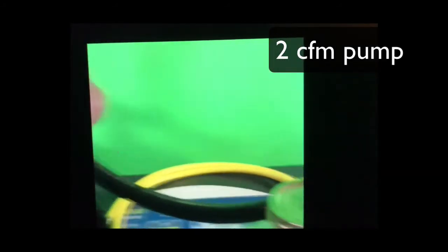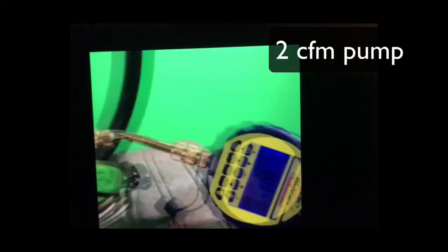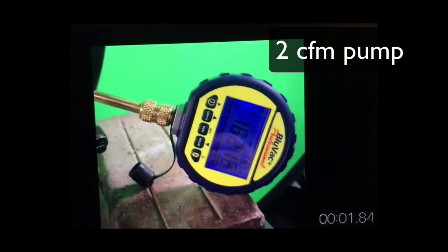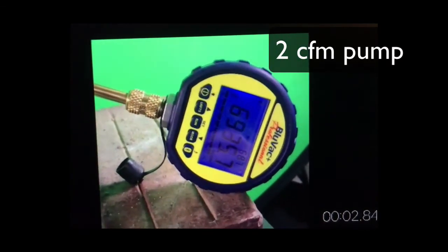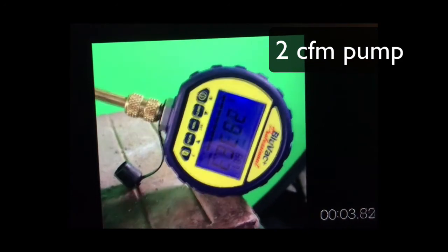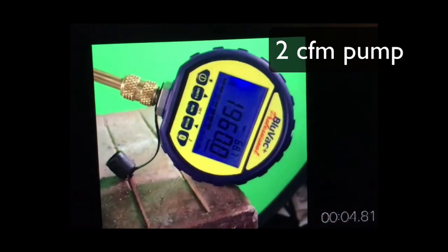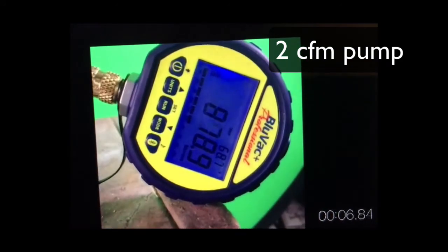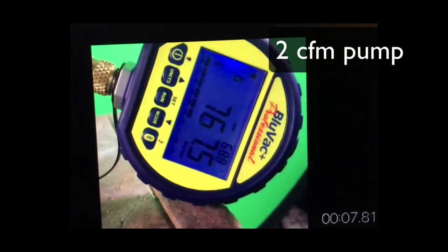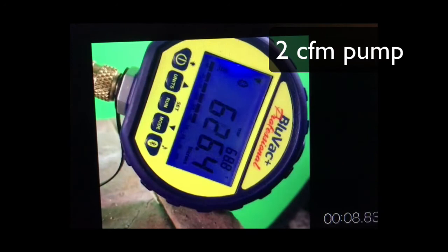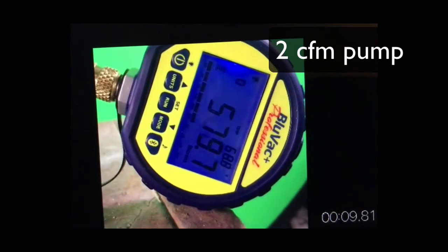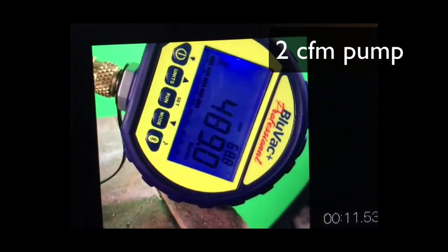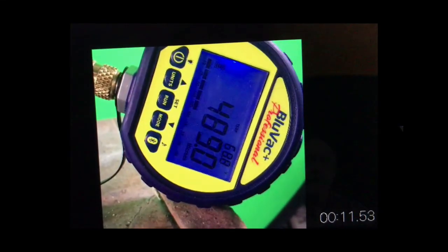Now let's try removing the Schrader while at the same time using a larger diameter hose. In this case, a half inch hose. That took 12 seconds from a minute, seven minute, six seconds.